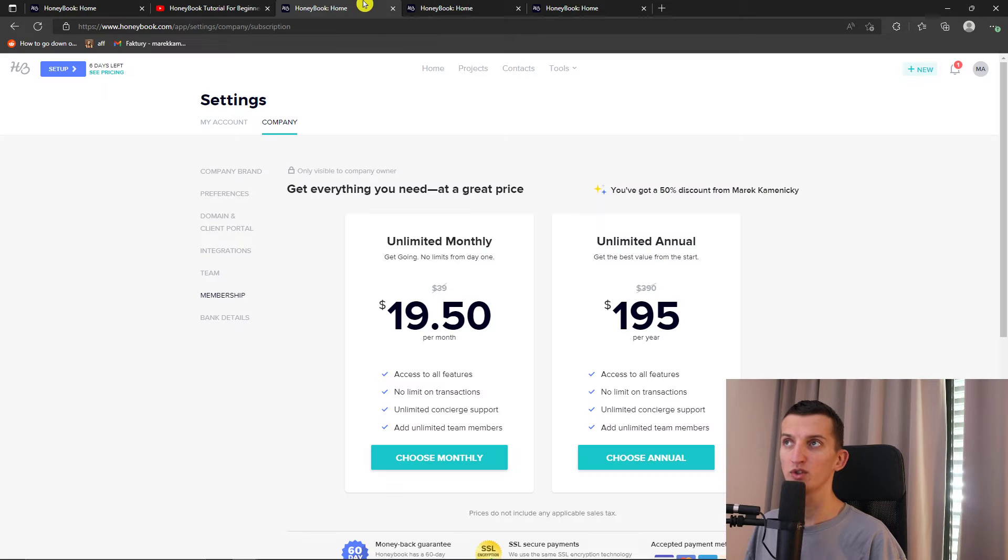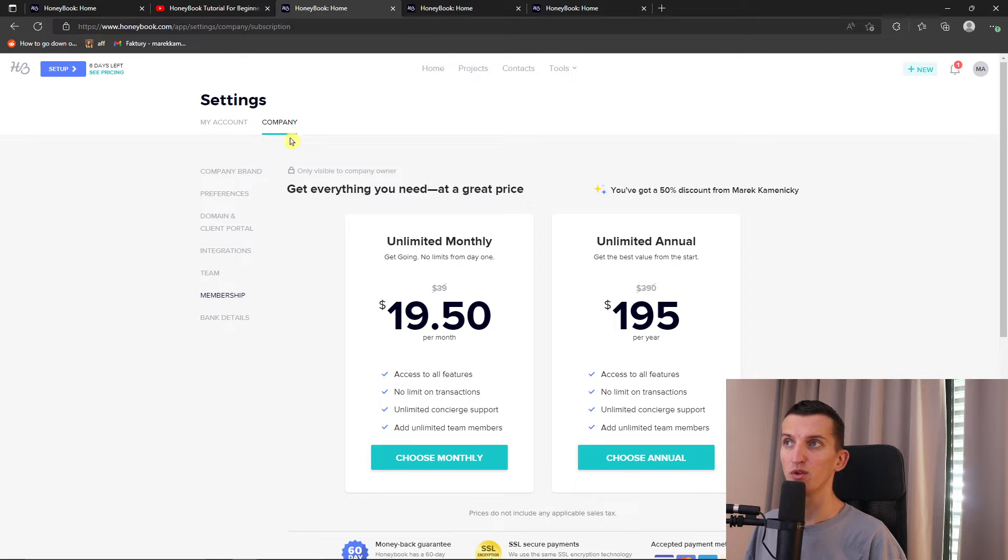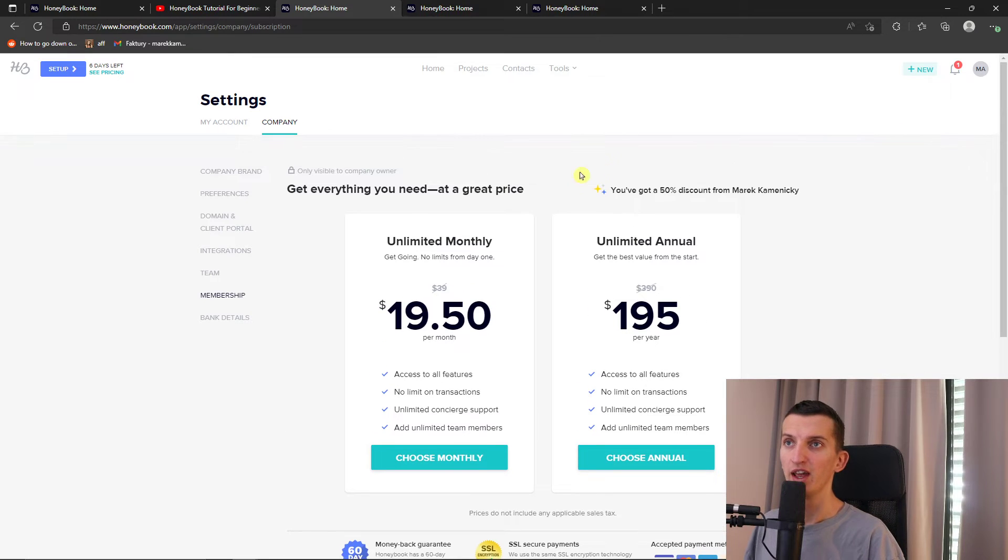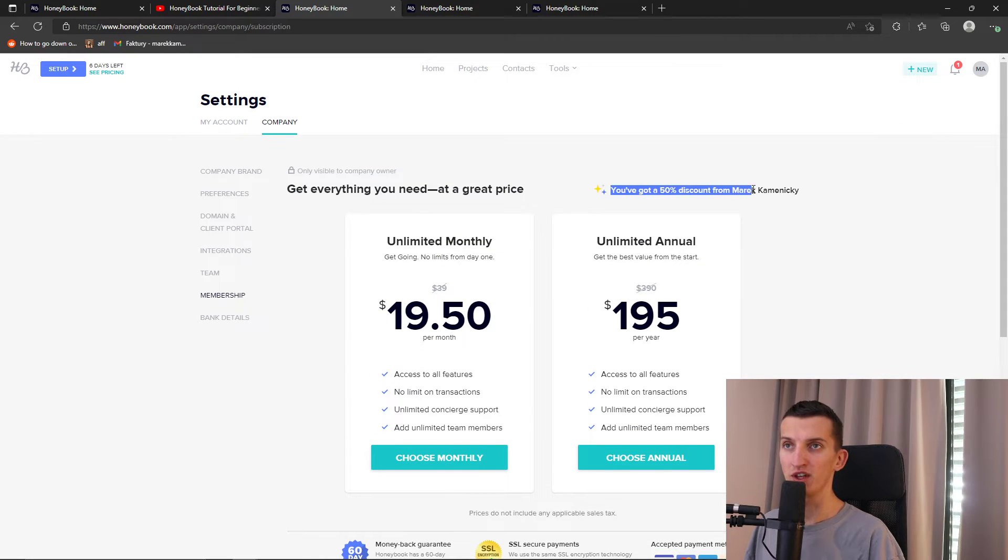Now I want to show you how it works here. I see right here, this is the pricing of the free trial. And you see, you've got 50% discount.